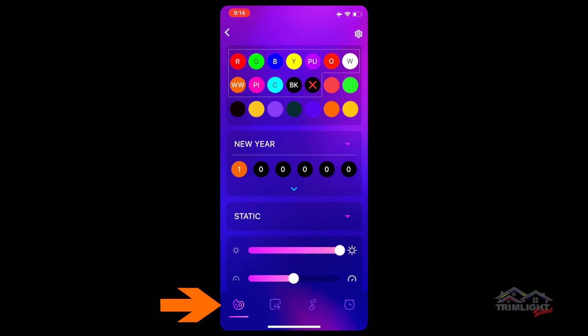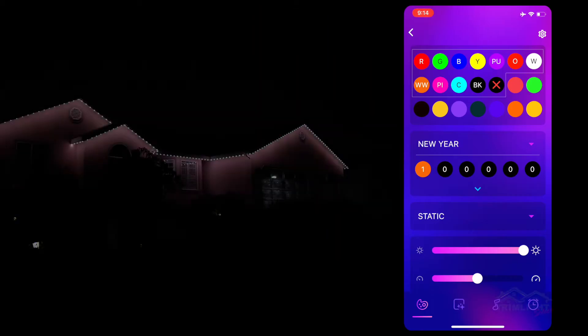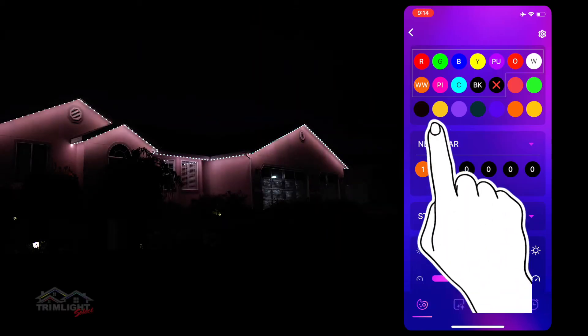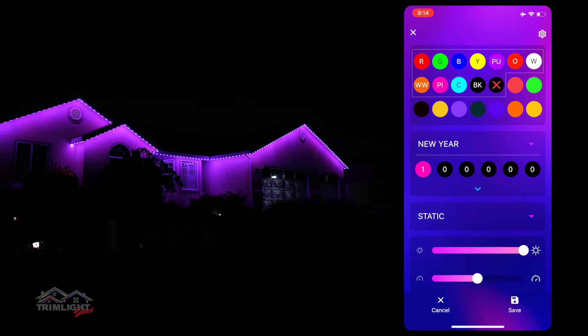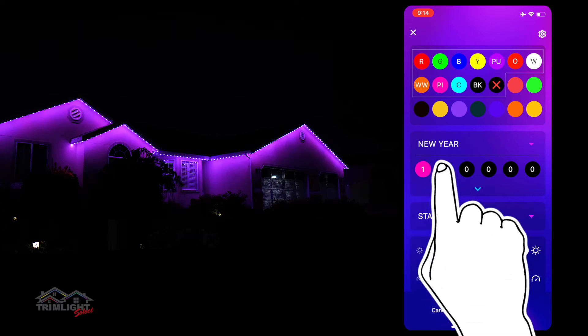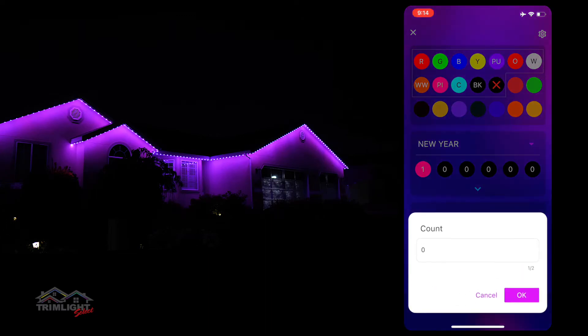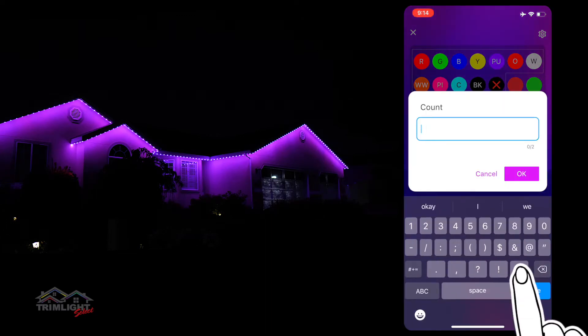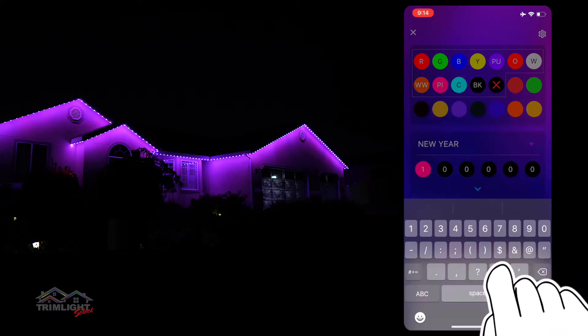The custom palette screen is one of the most exciting features of your new Trimlite system, as it allows you to customize numerous options of colors, patterns, animations, and color zones to meet any unique need or style of lighting that you can imagine.